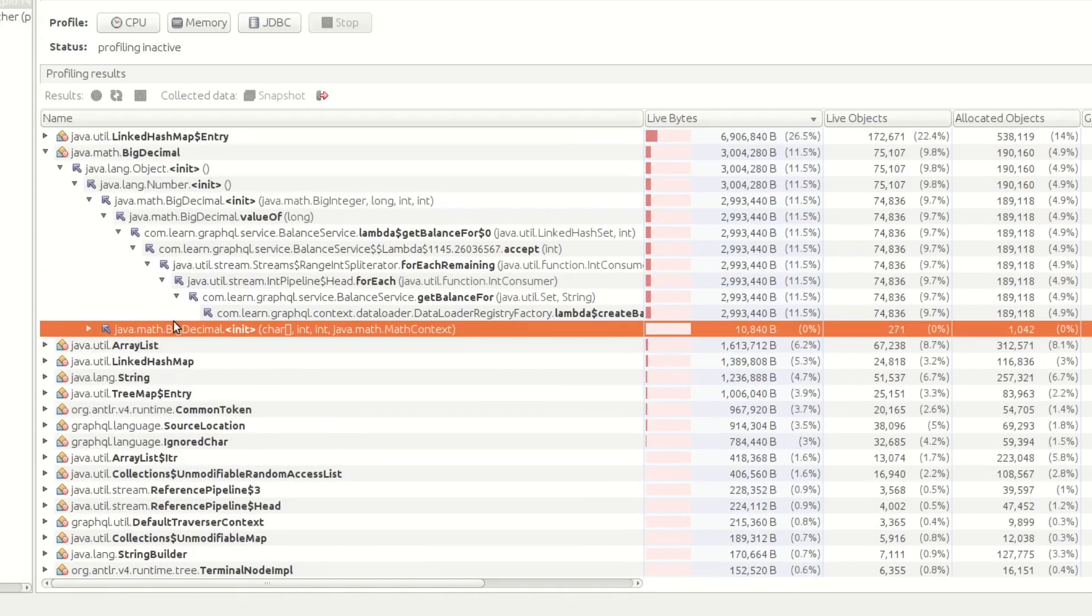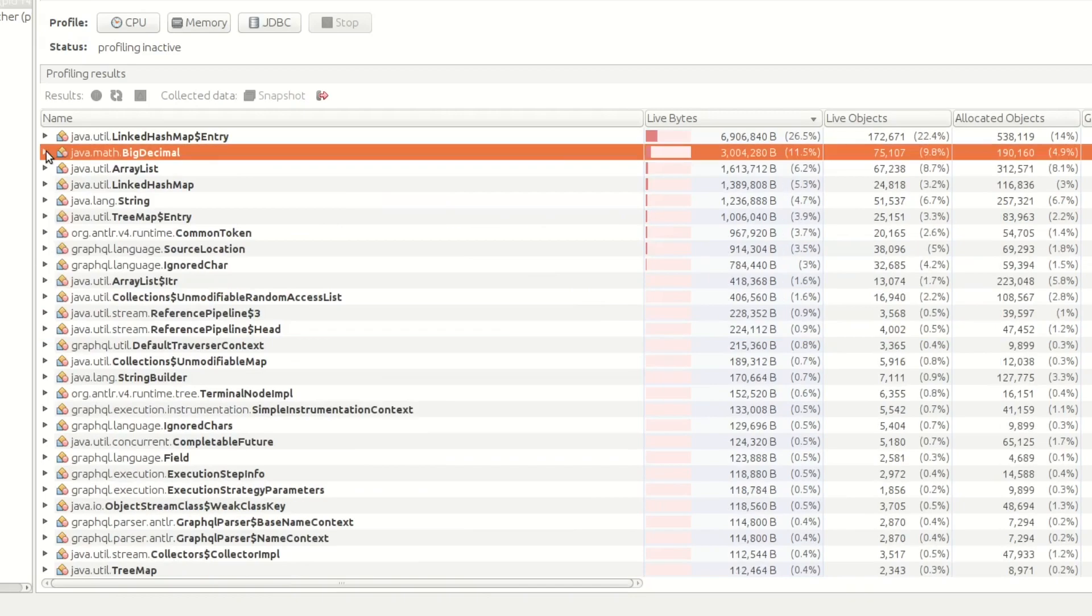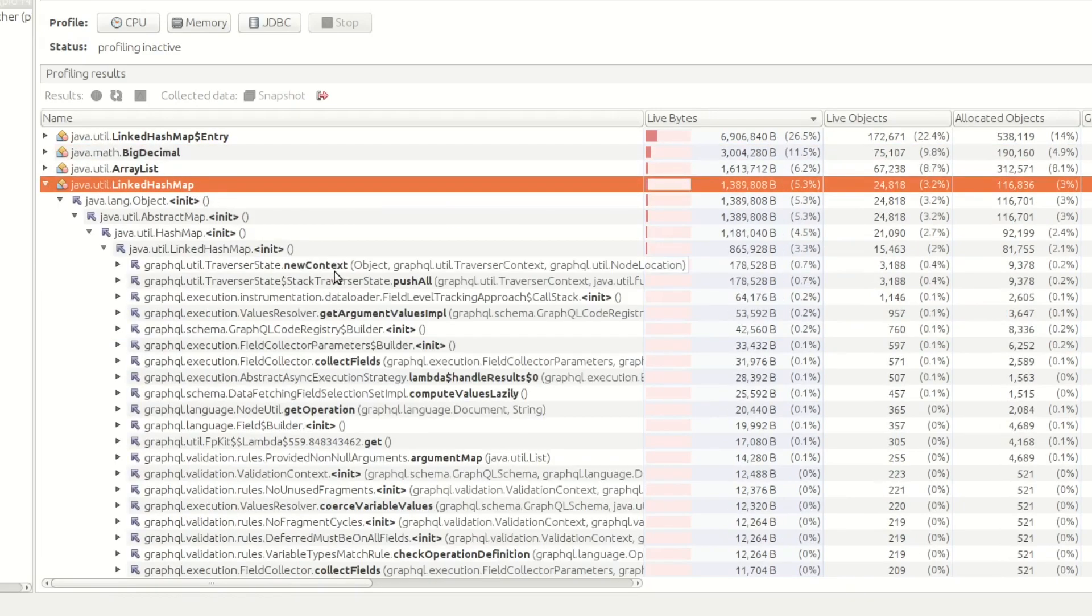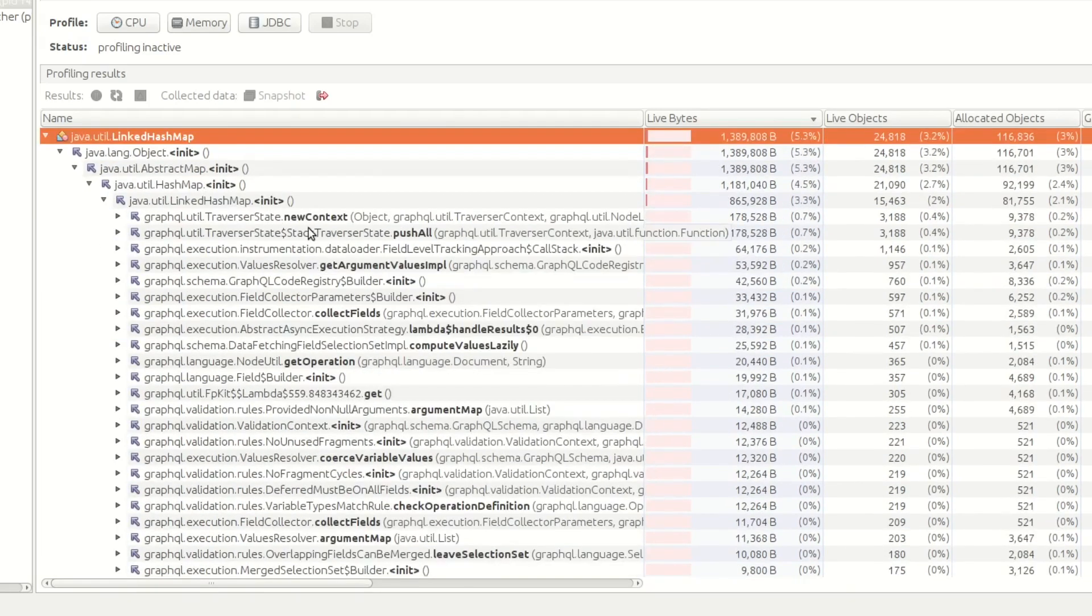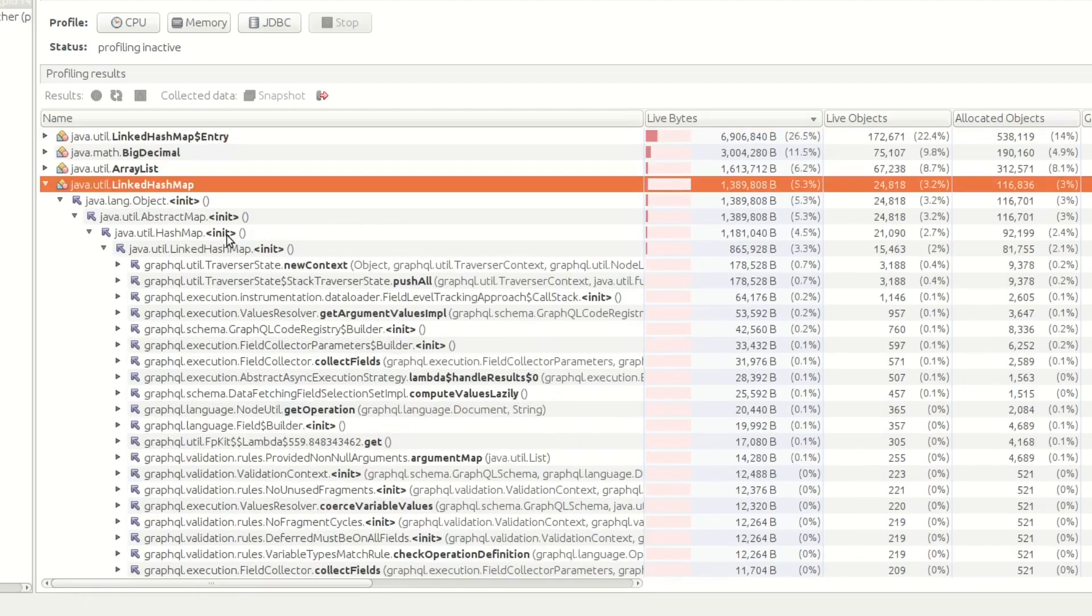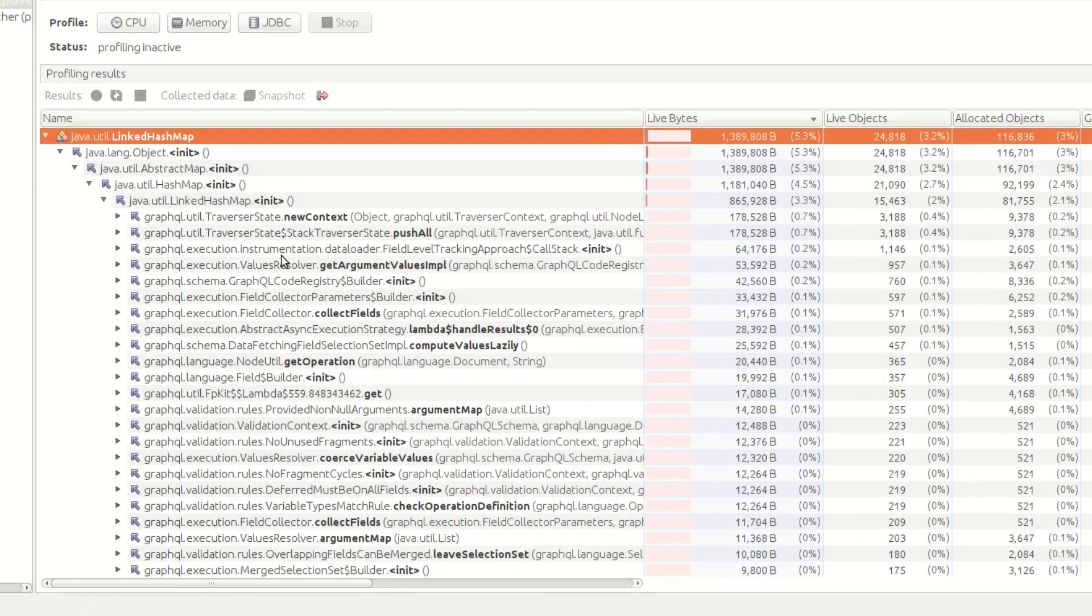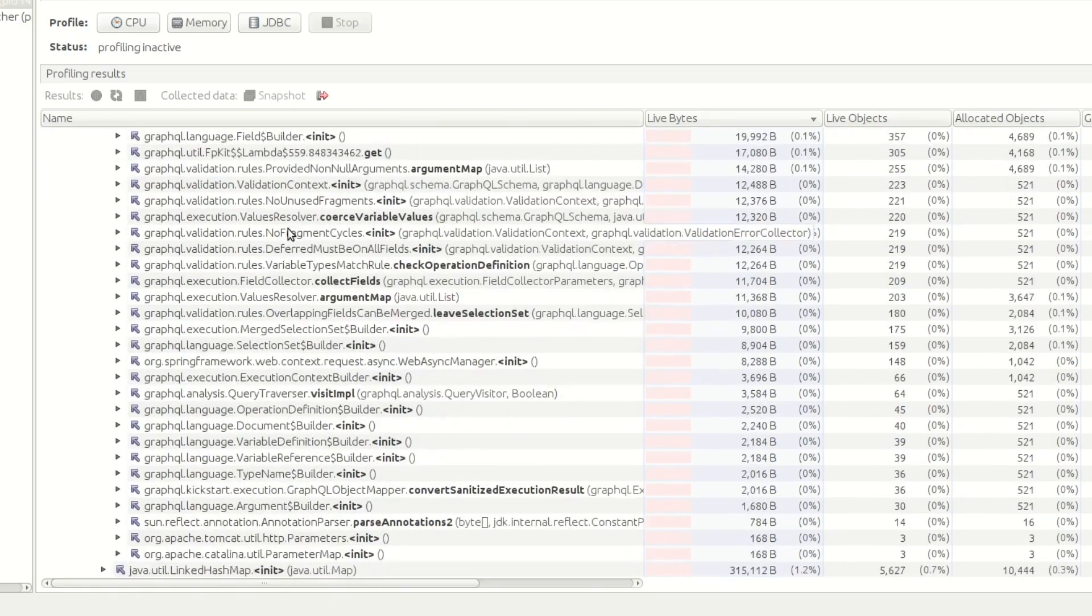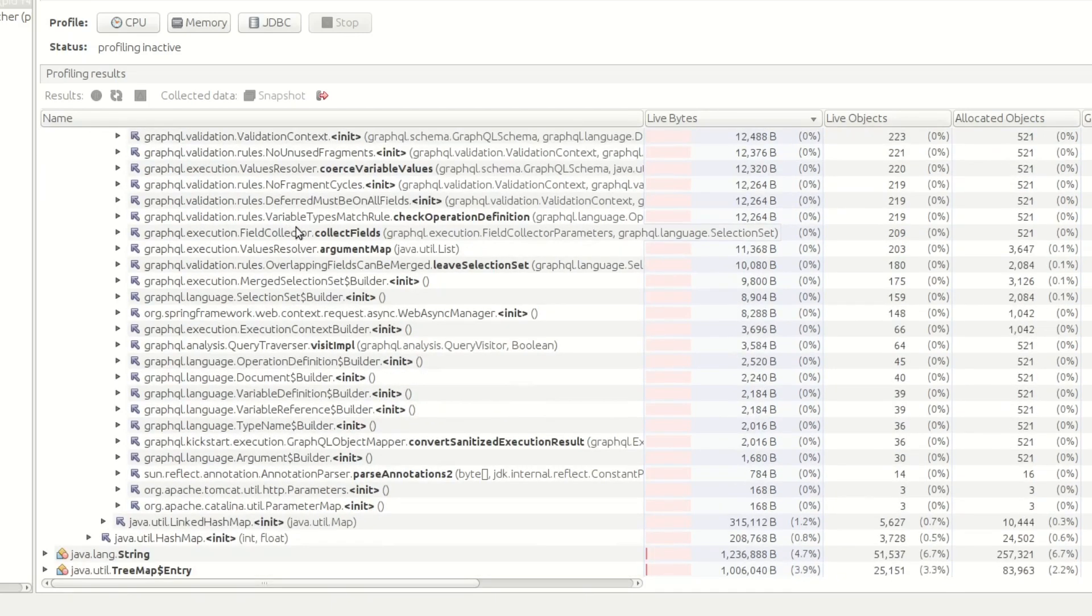What else have we got? Let's look at this LinkedHashMap. So anything standing out in here. LinkedHashMap, need context. This looks like all internal kind of stuff going on.